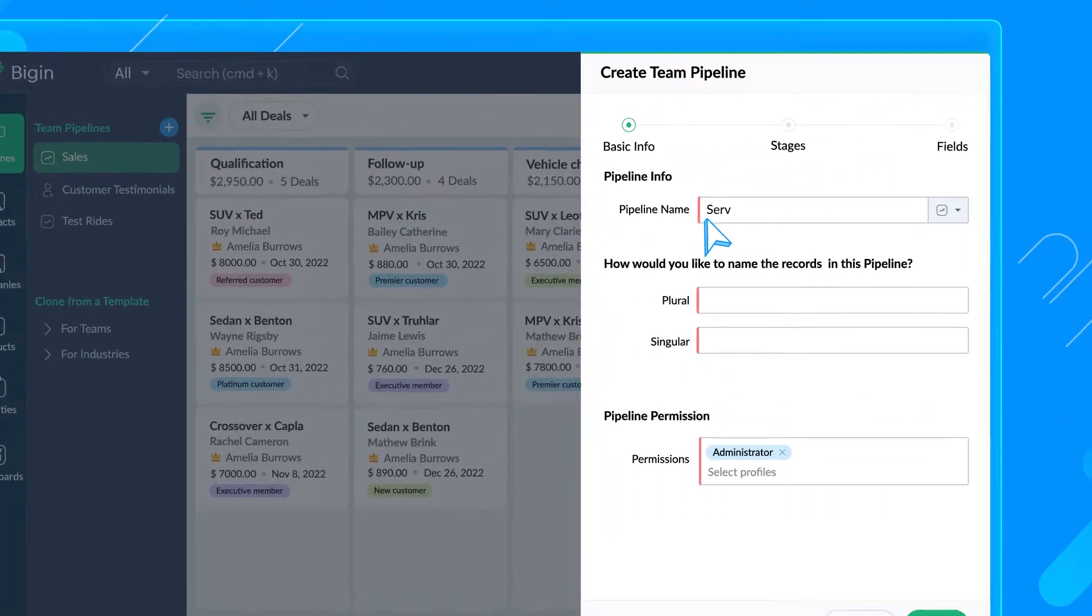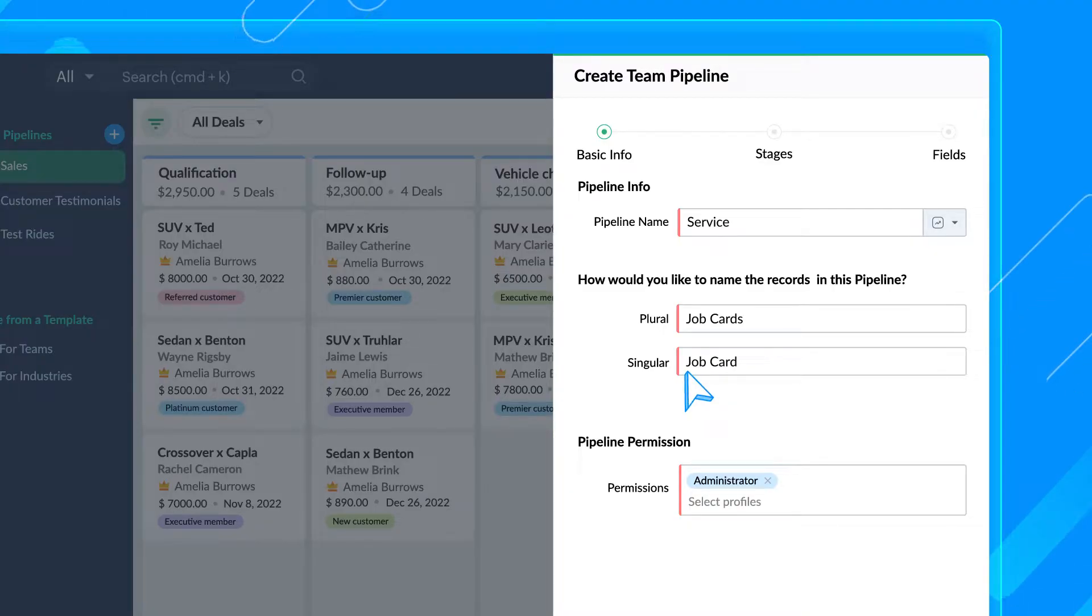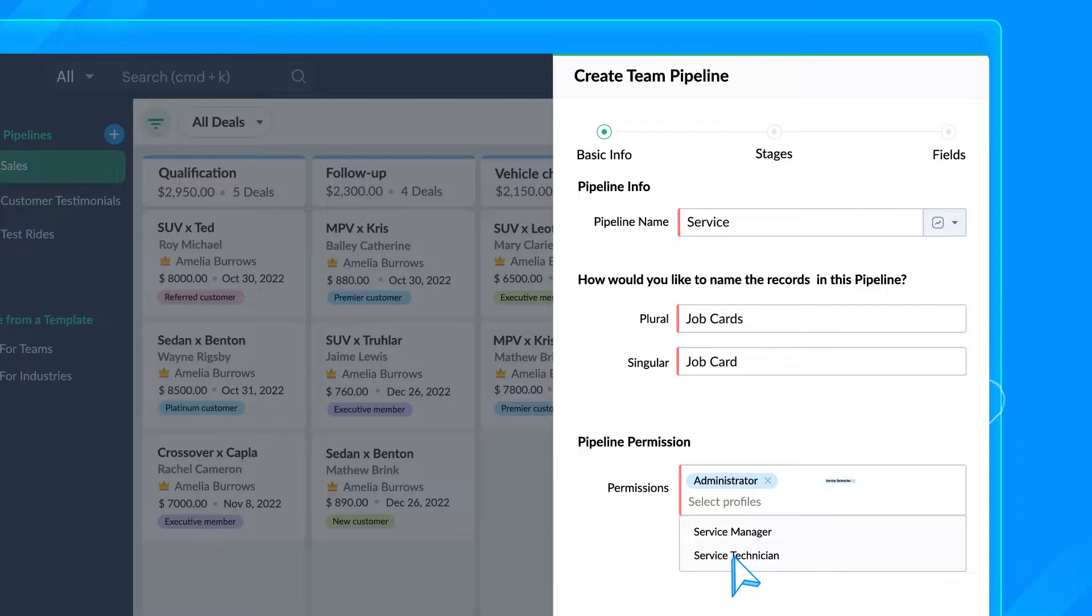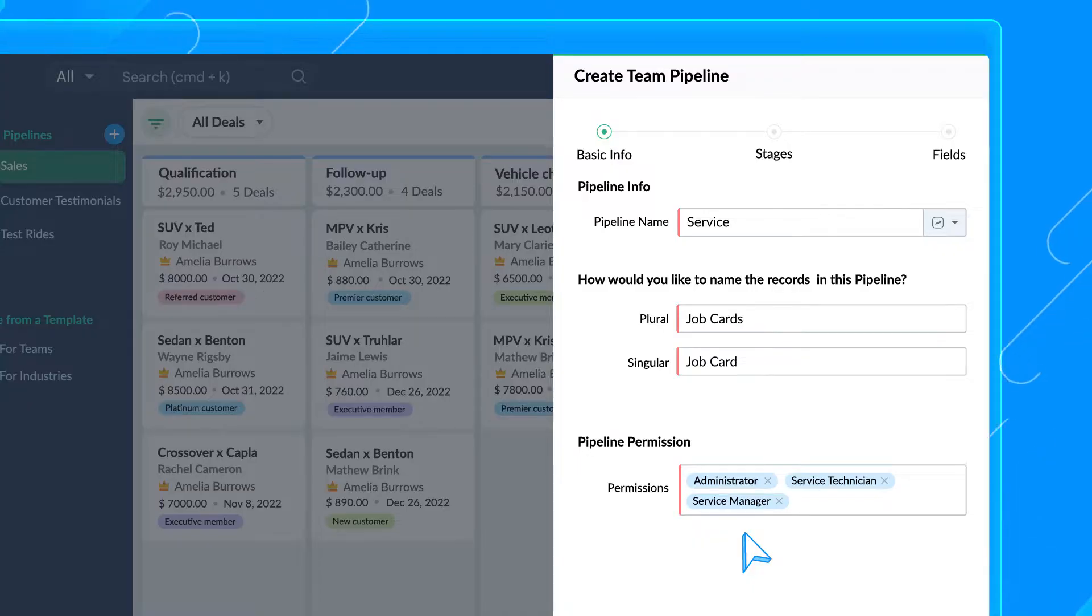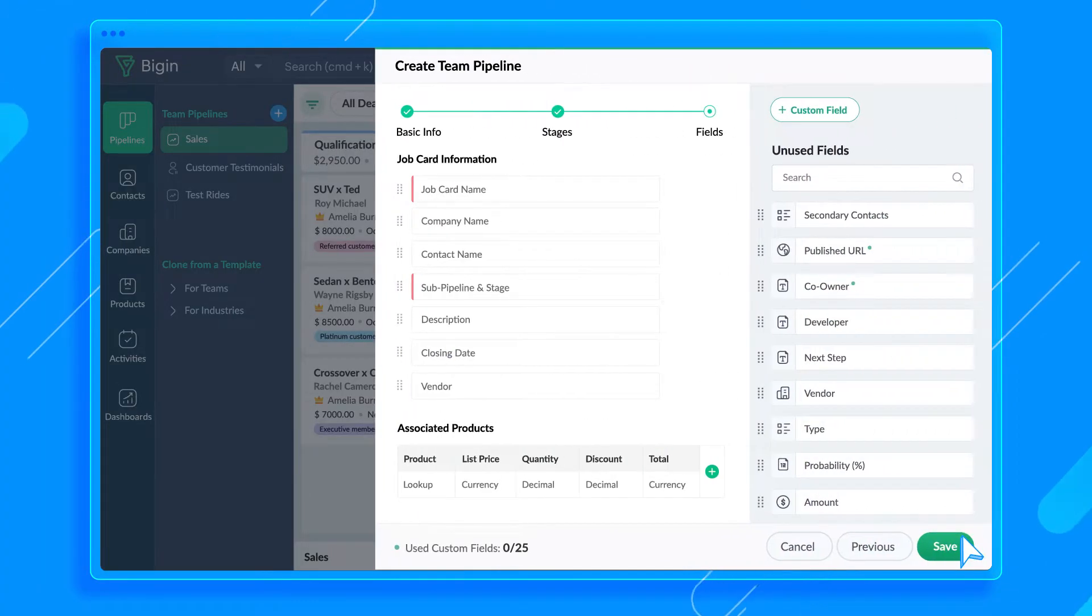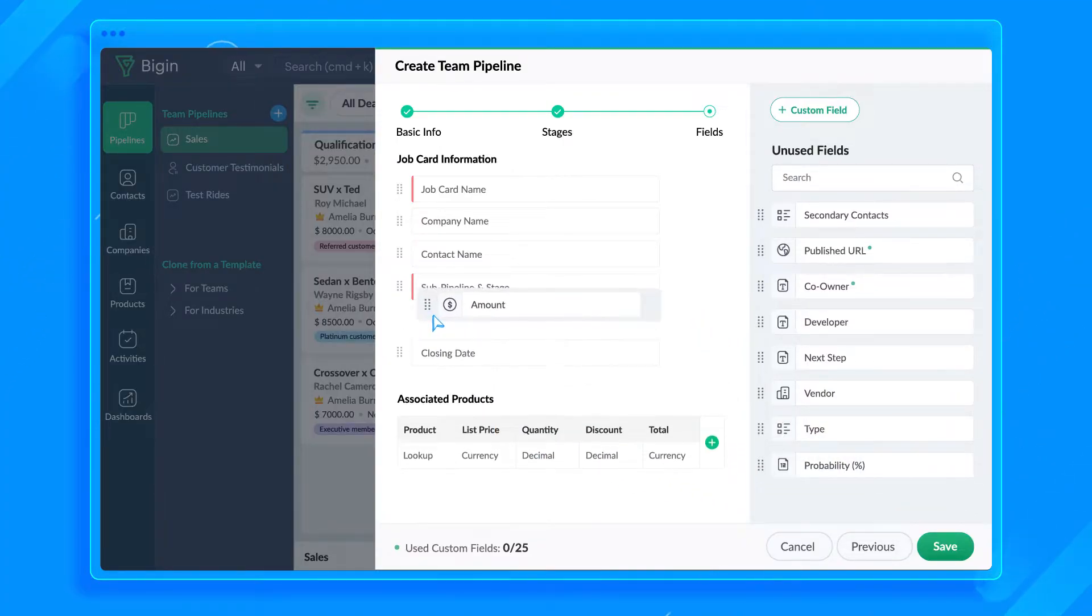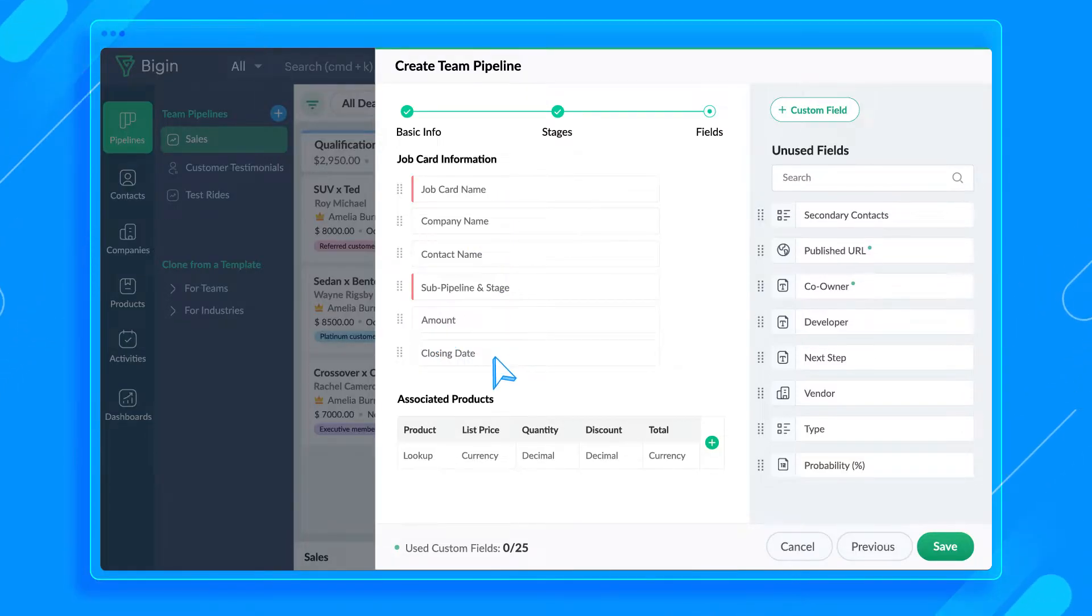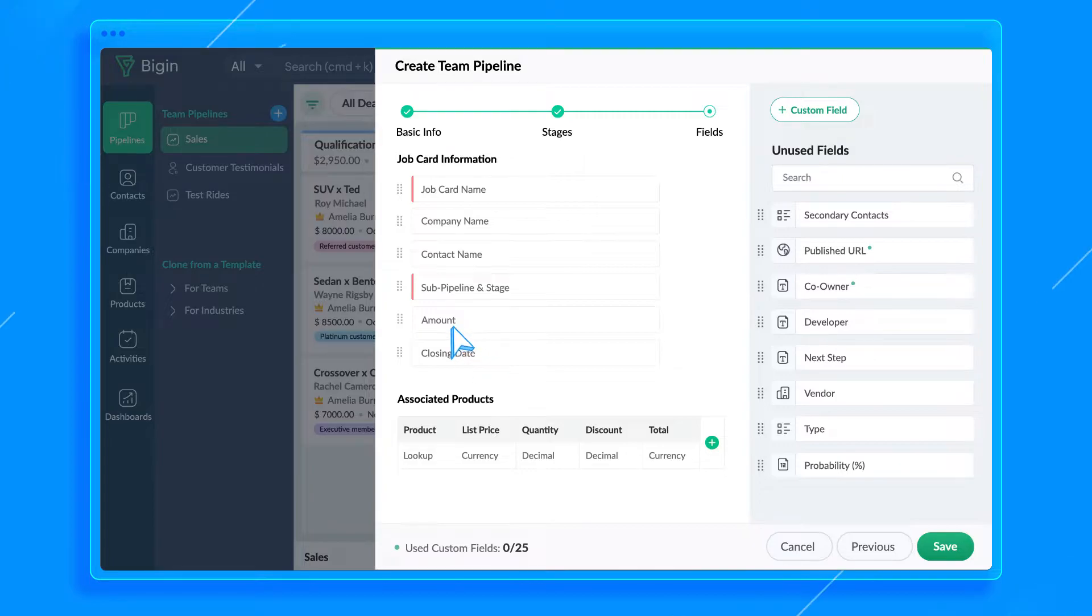This is my service pipeline and the records in the service pipeline will be called job cards. Also, I only want the service department to have access to this pipeline, so I'm adding only their profiles here. Other profiles like sales or finance can't view or manage the records. Now, let's add the stages to this pipeline and hit next.